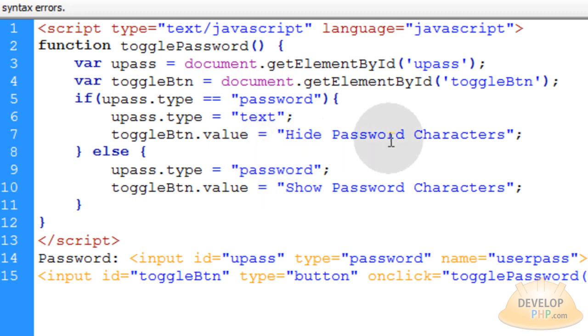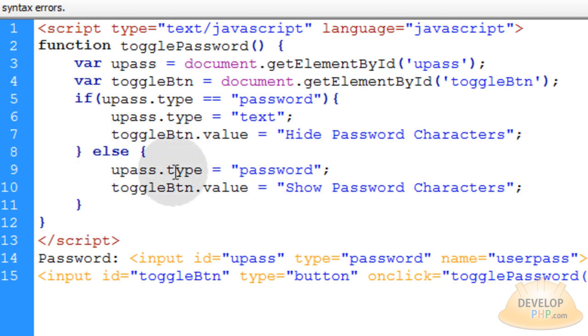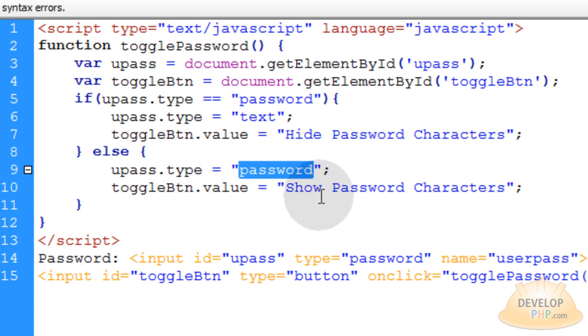if they were to hit hide password characters, then this else condition will run. And then we'll have userpass.type is going back to password to secure it again and make the little black dots.